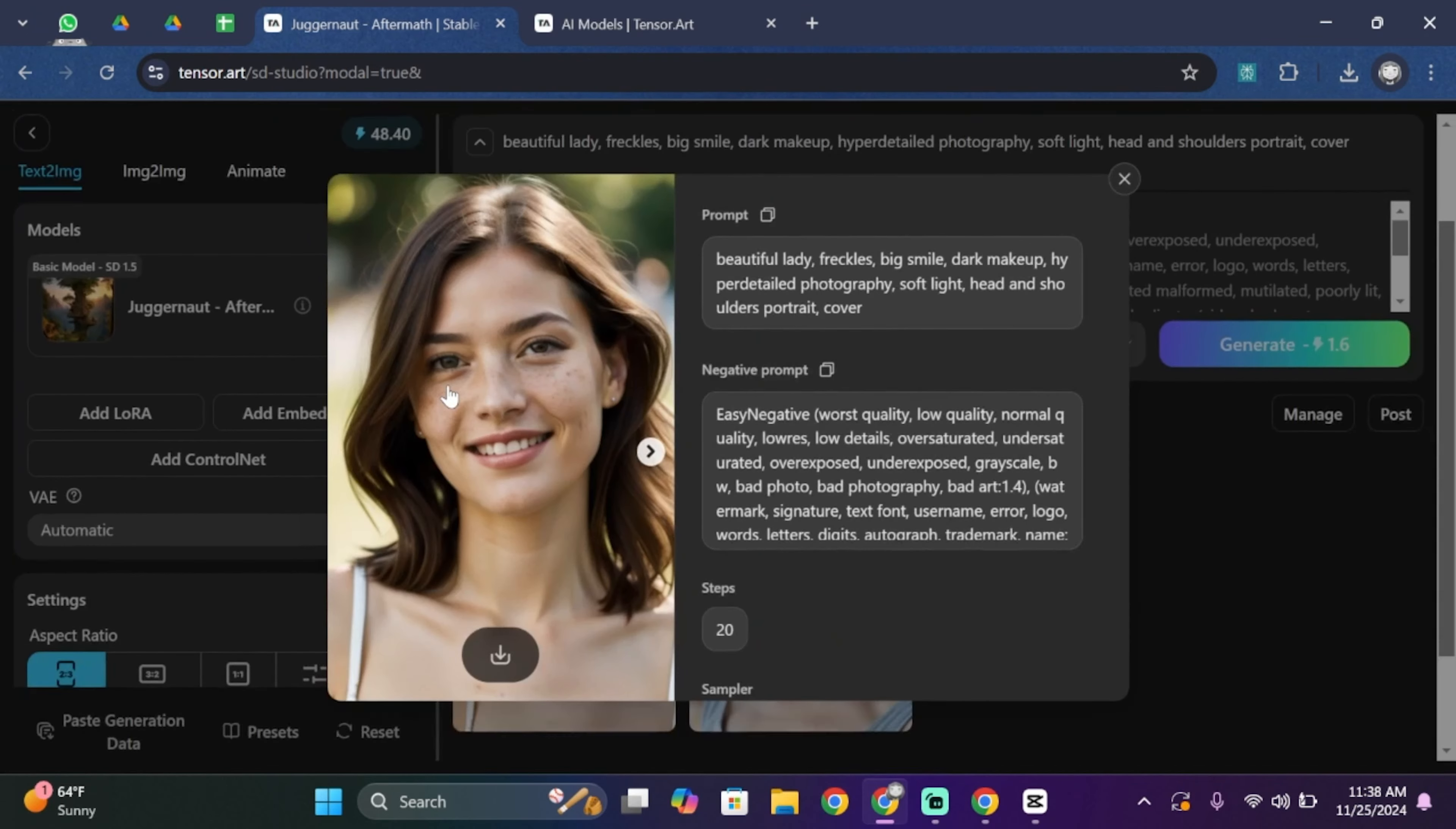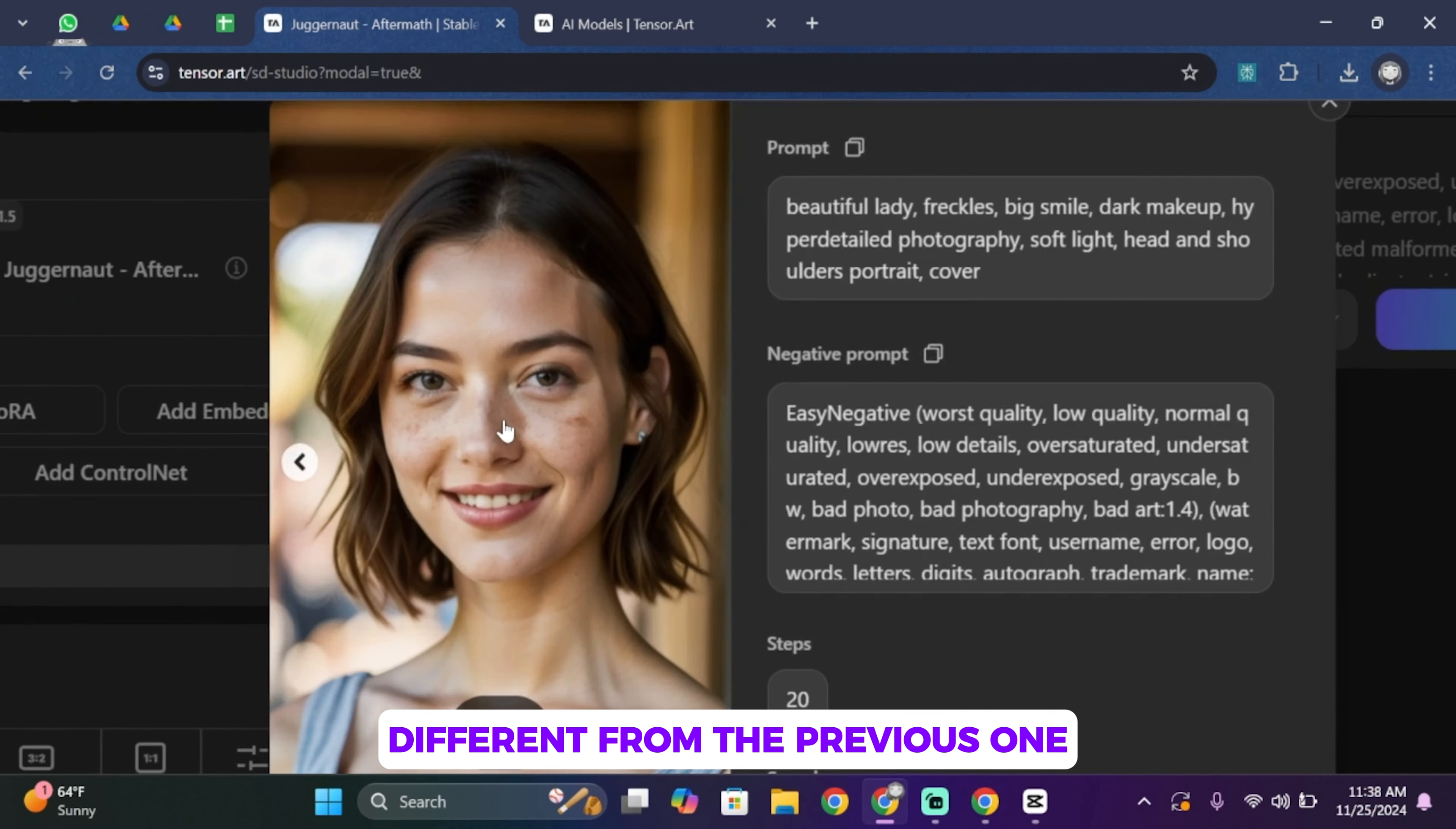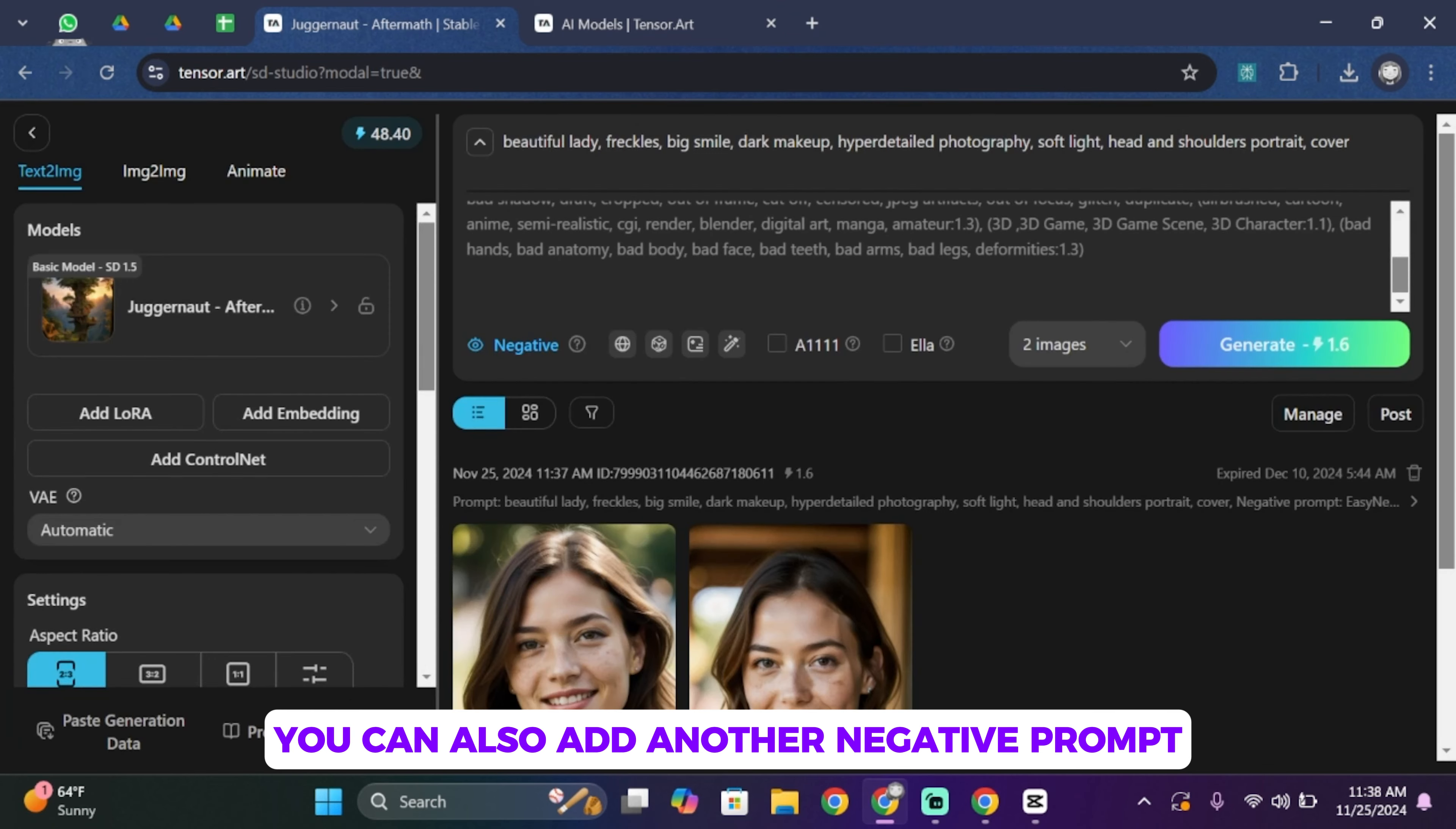So let's go ahead and see another one. In this picture you can see the haircut is different from the previous one, but the freckles, the eyes, and the smile lines are exactly what I asked for. But if you are unsatisfied with it, you can go ahead and add another prompt. You can also add another negative prompt to make the image exactly what you asked for.